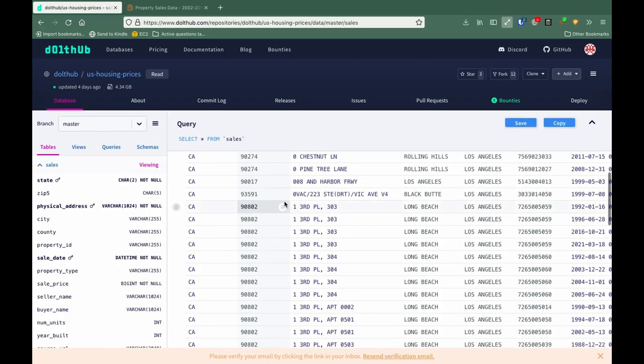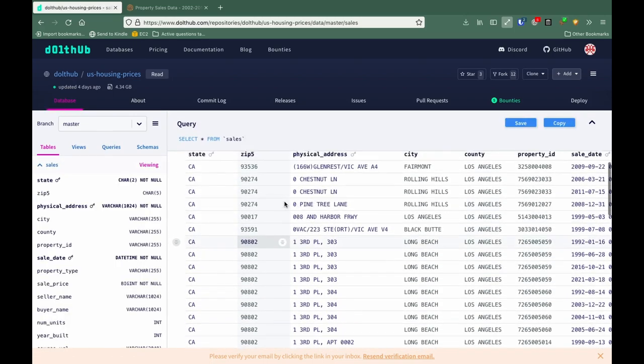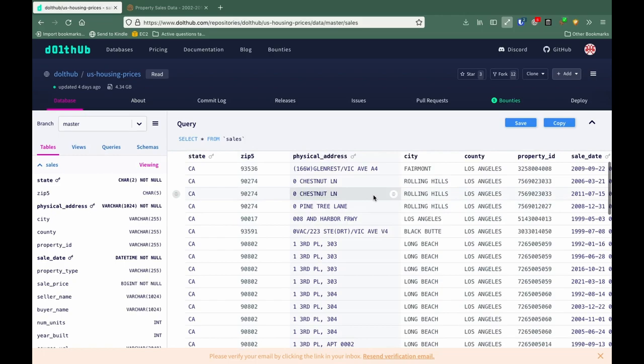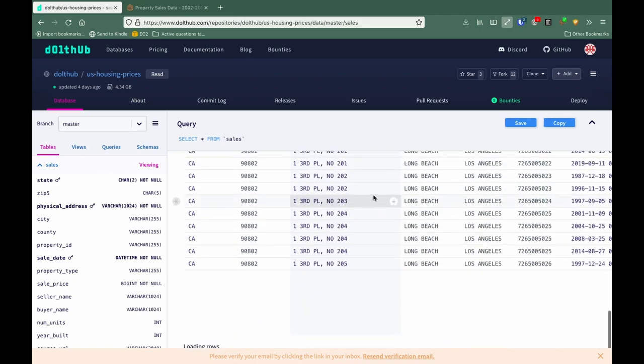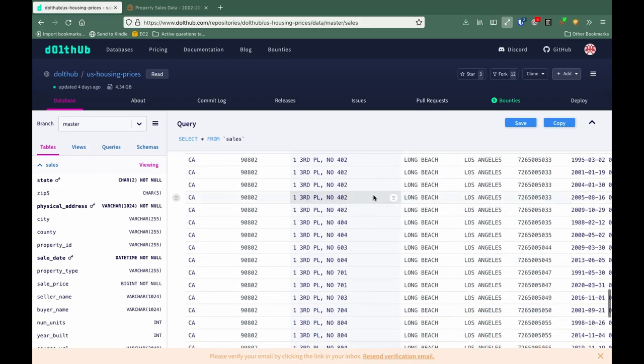On the right, you see the rows that have already been entered, and if we keep scrolling, we get more rows.